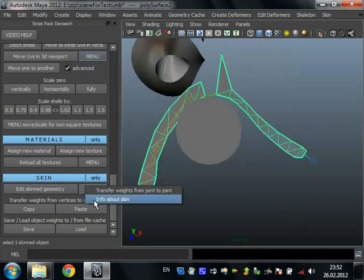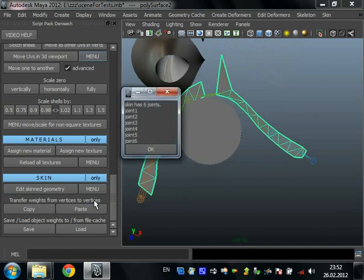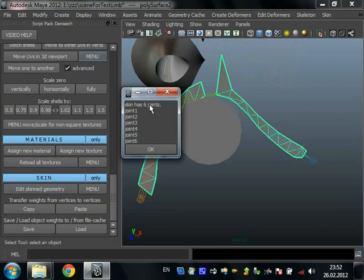Infoible skin just says to us what in skin we have. Six joints and their names.